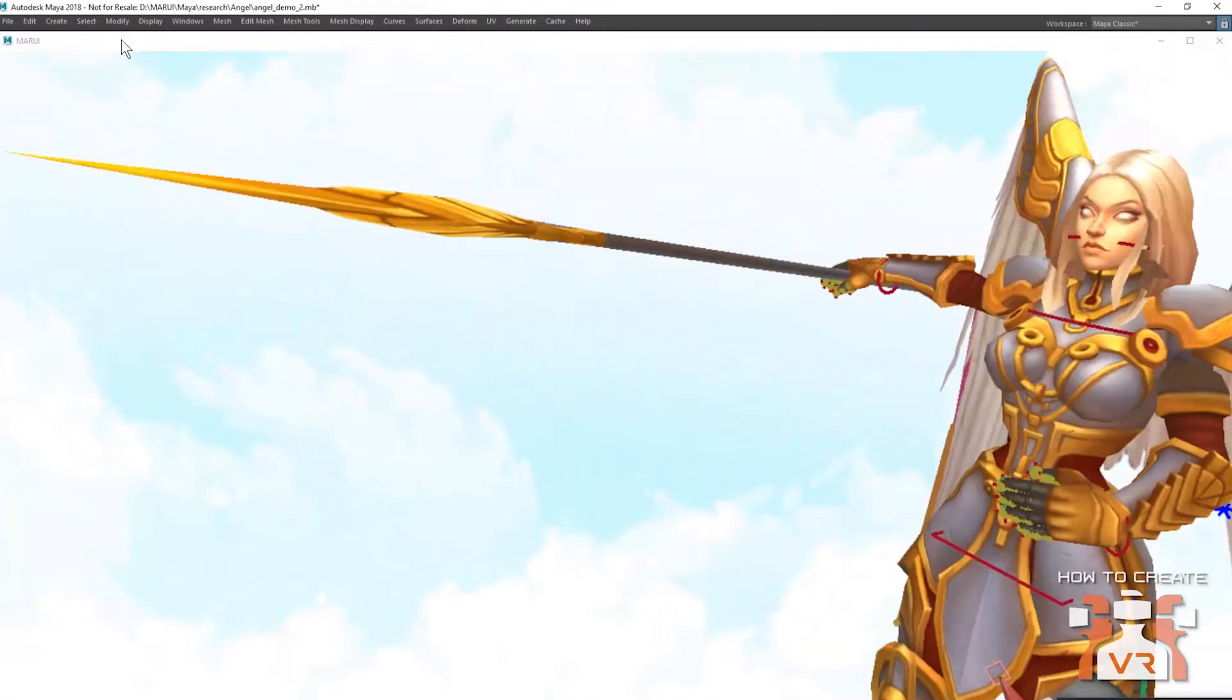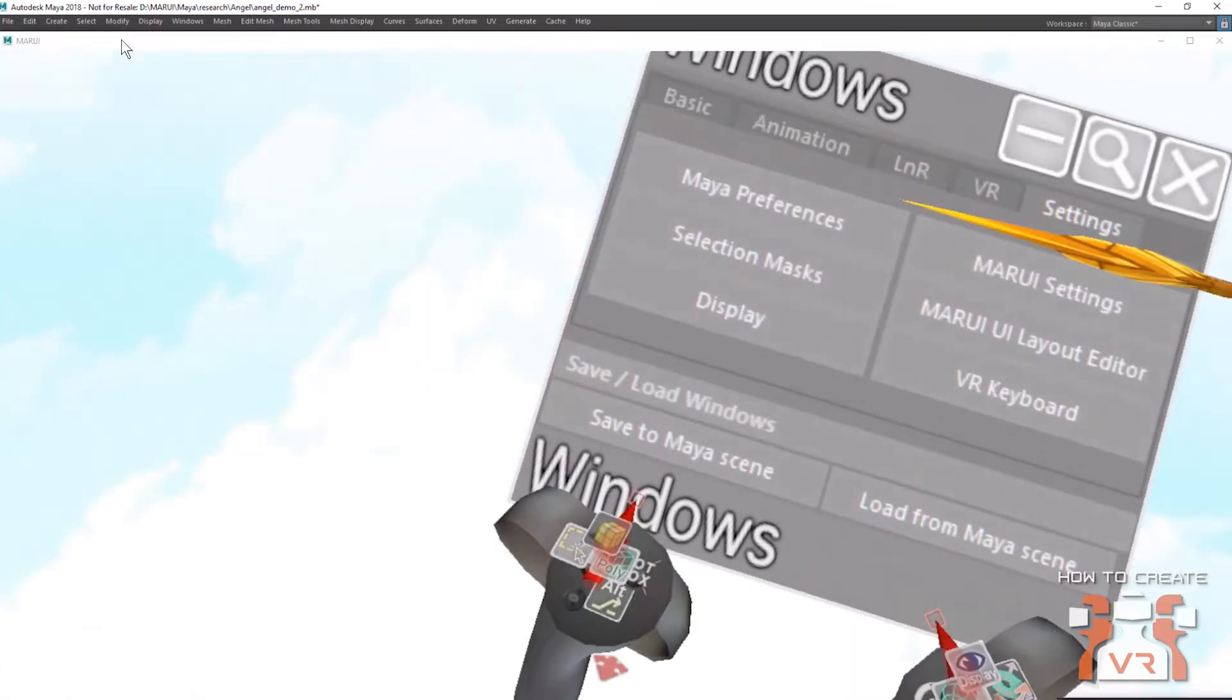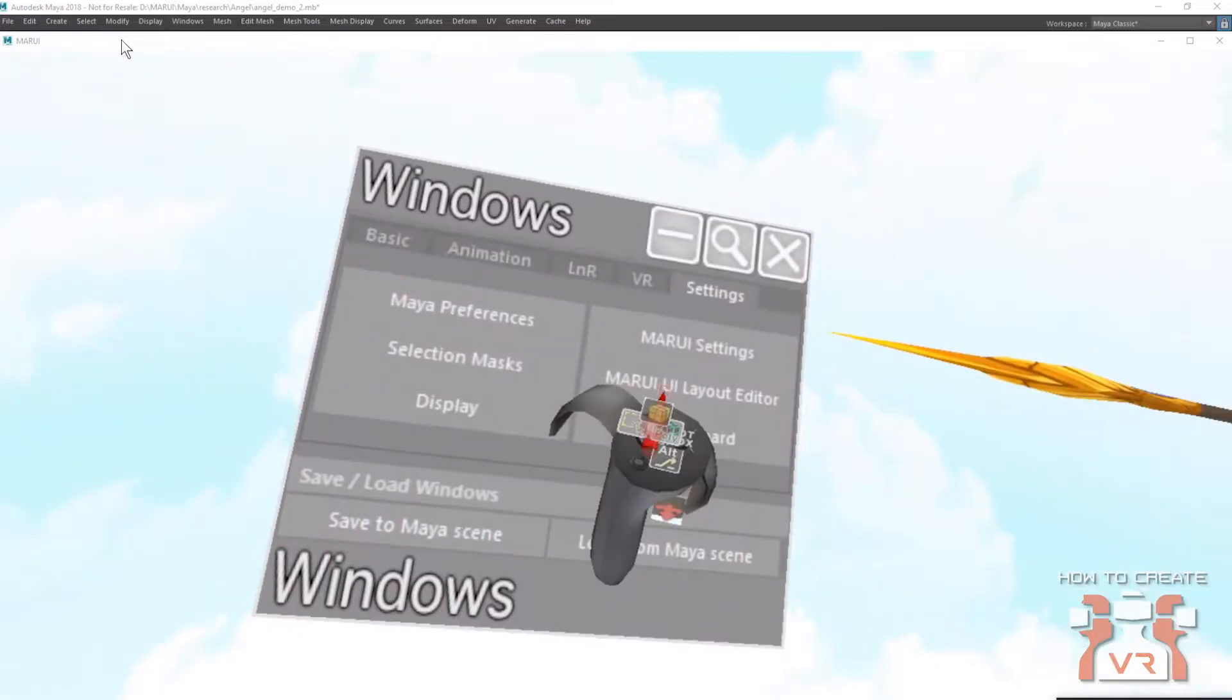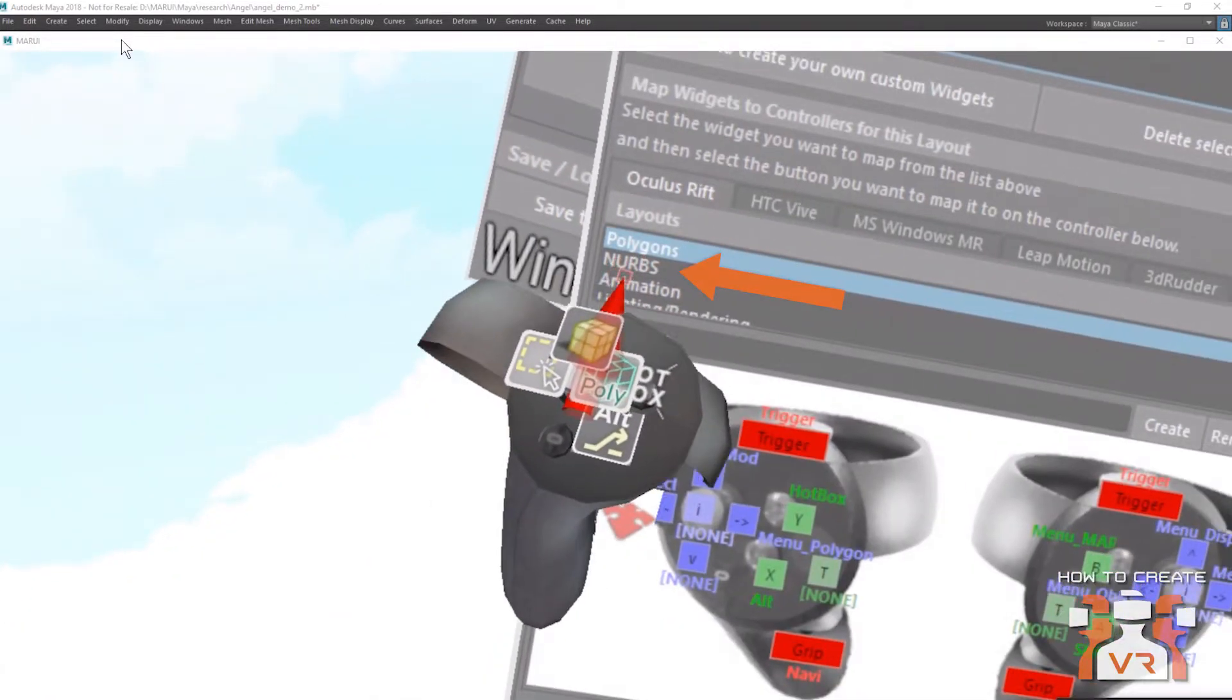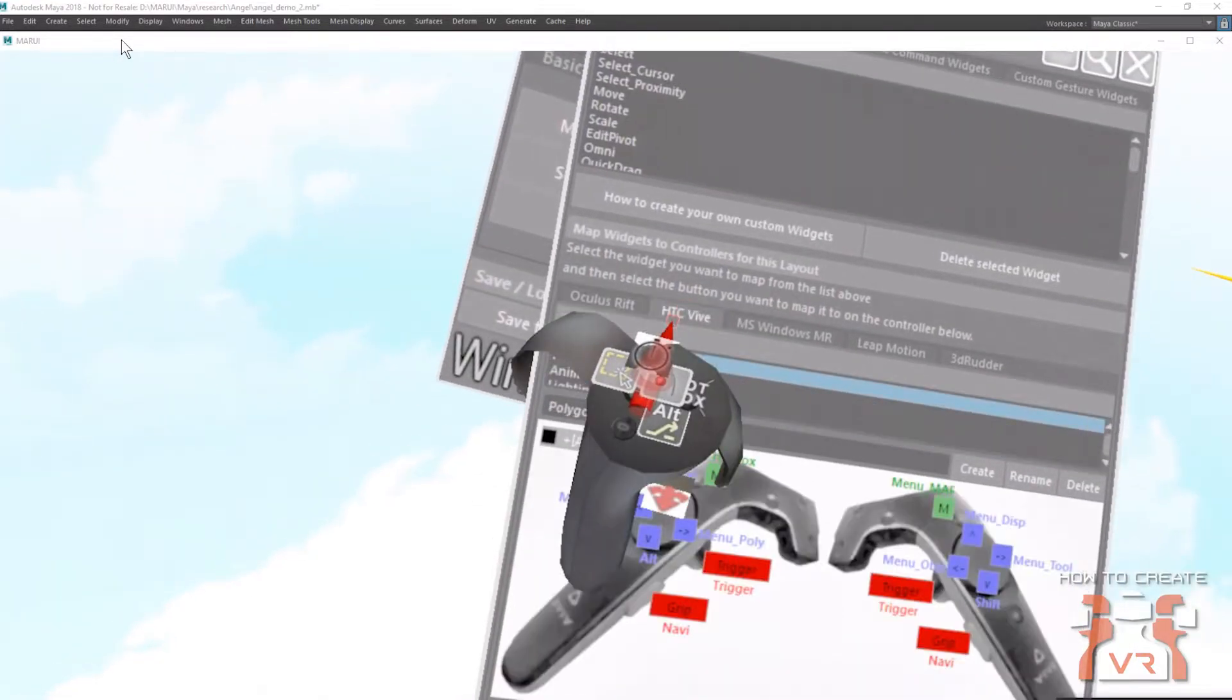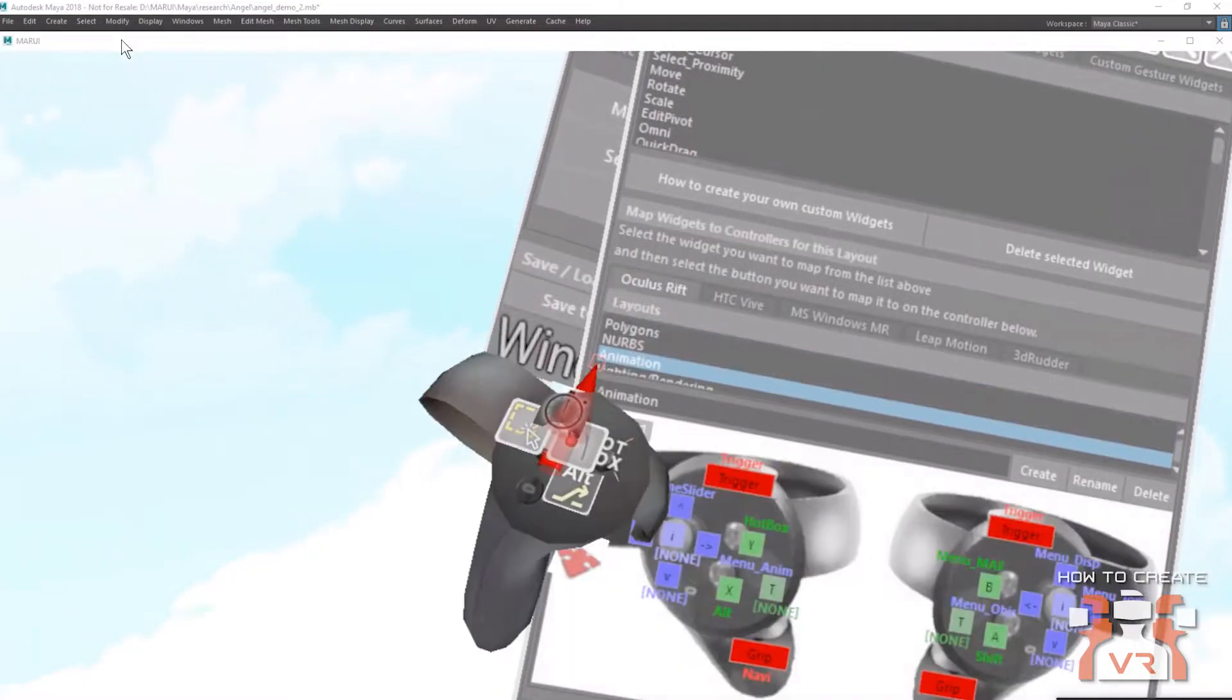So in order to get to the animation controls, I need to switch to the UI layout for animation because there are so many tasks that you can do in Maya that we cannot have all the features on all the buttons at the same time. So we have different layouts here that you can choose from, for example, for working with polygons or with NURBS or for animating. And you can also create your own layouts just for the Oculus Rift or HTC Vive, just from the top list, choose which function you want to have on which controller button. For now, I'm just going to switch to animation.